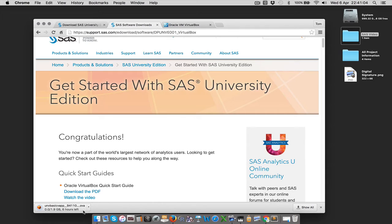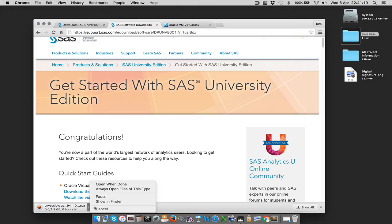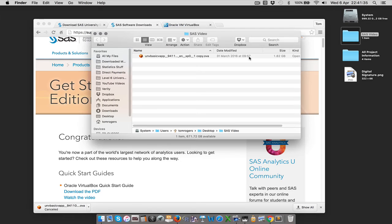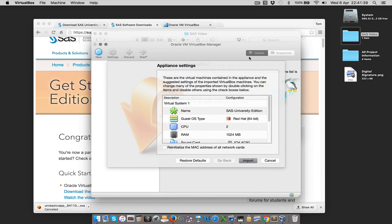Because we went to the VirtualBox page it's going to give us a VirtualBox file that we can download. I'm going to cancel this because I've already got a copy of it. But once you've got that copy, assuming you've got VirtualBox installed, you can just go to that file and double click it. VirtualBox will open and give you the details. A virtual machine is like a computer inside your computer, which is going to run in this case a Linux operating system.